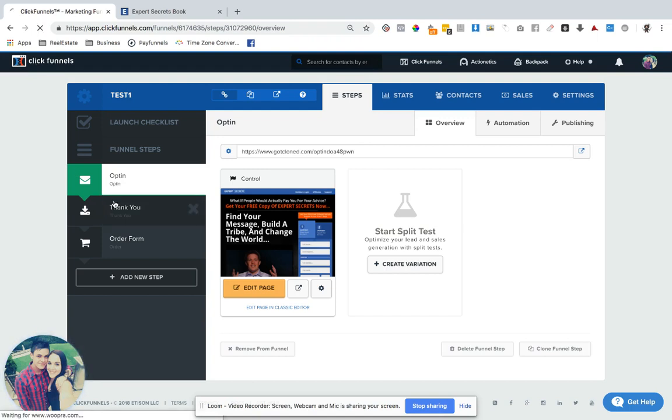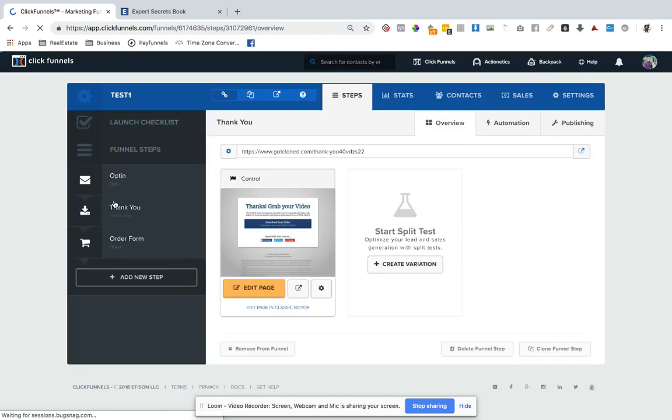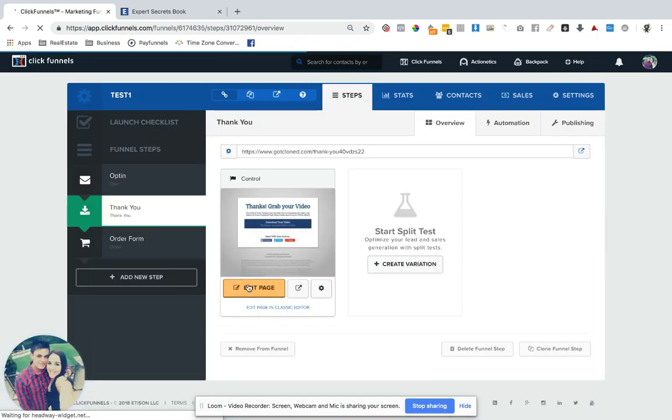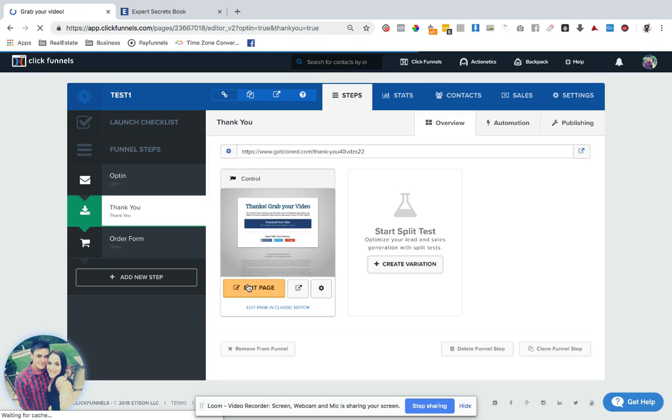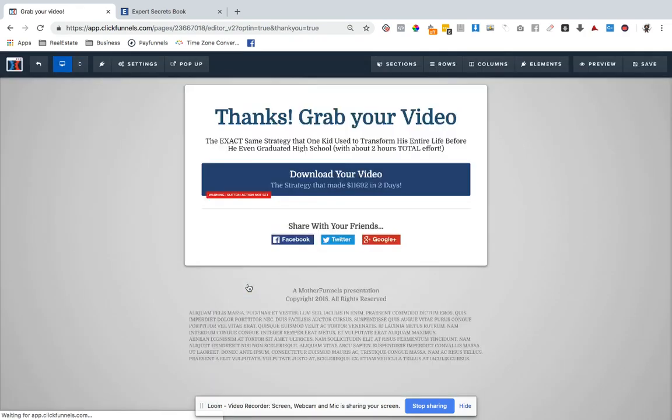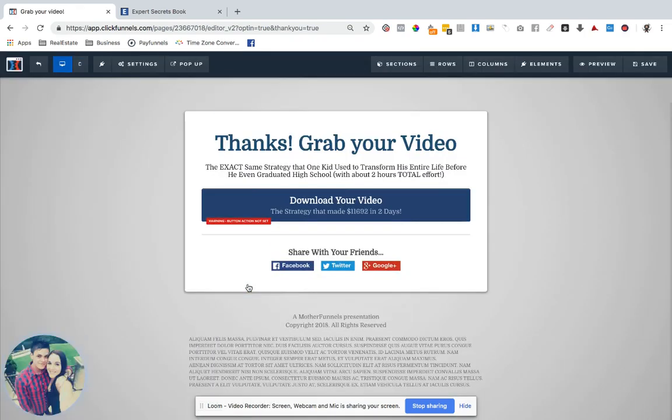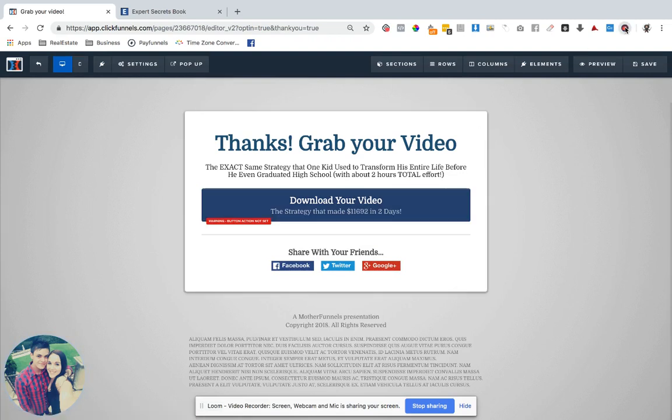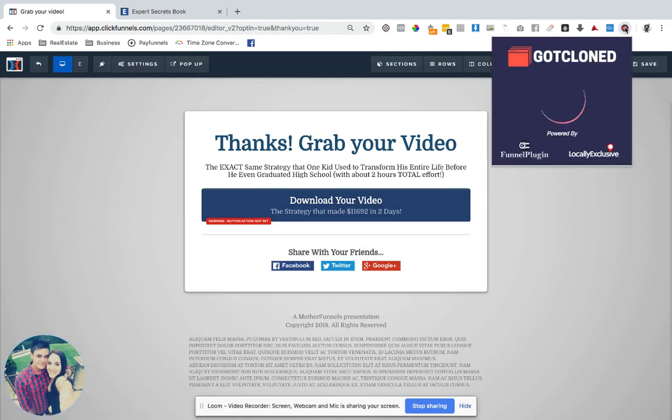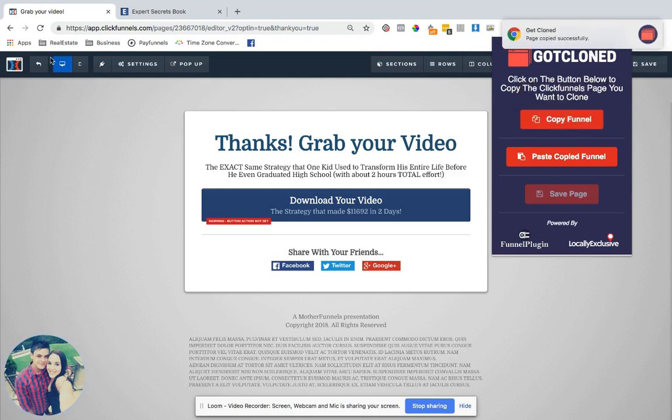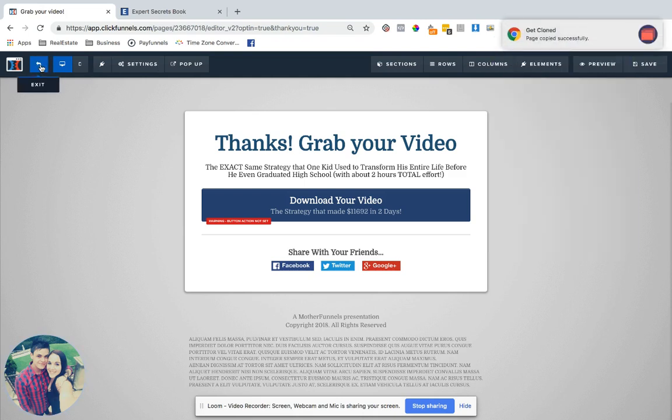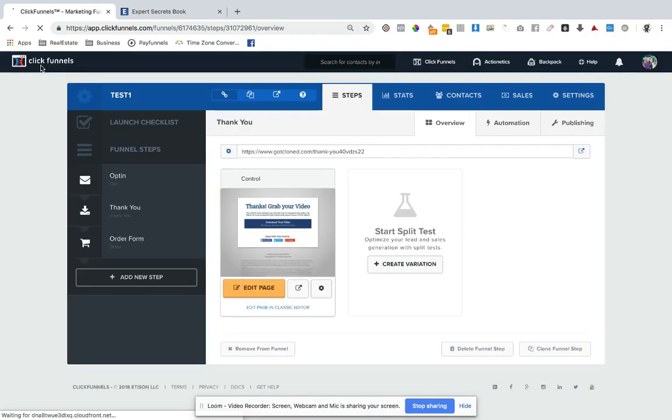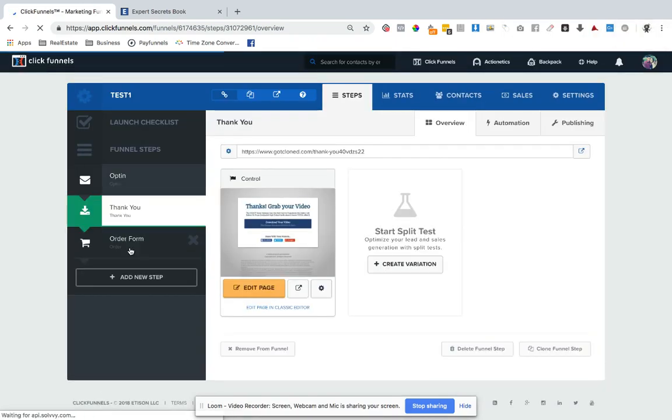Within seconds, we can quickly move a page or a page that we built onto an order form, or whatever page type you want to go with. So just like the external, we copy, we go to the designated page editor of that page type or that page.